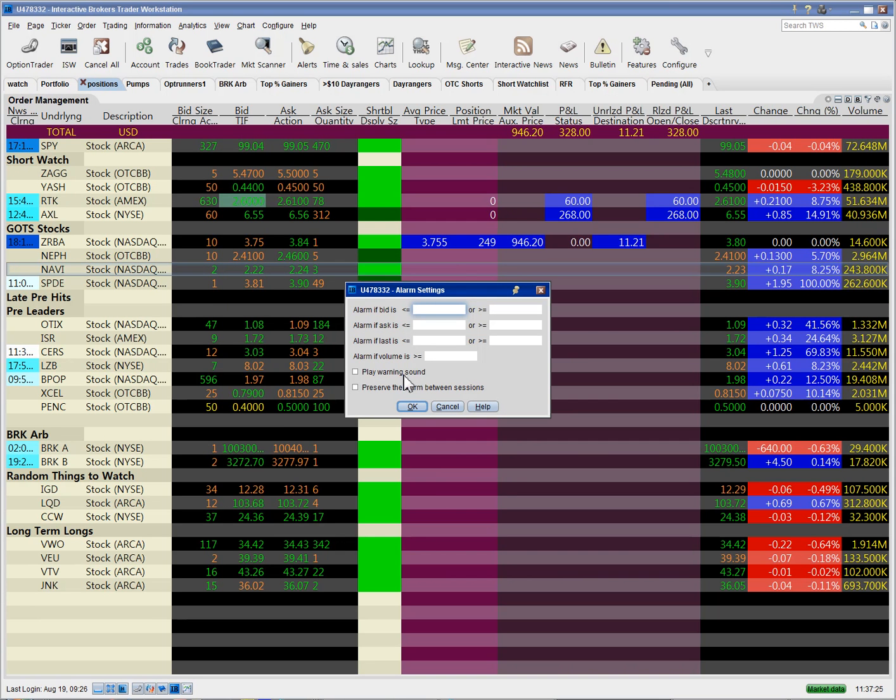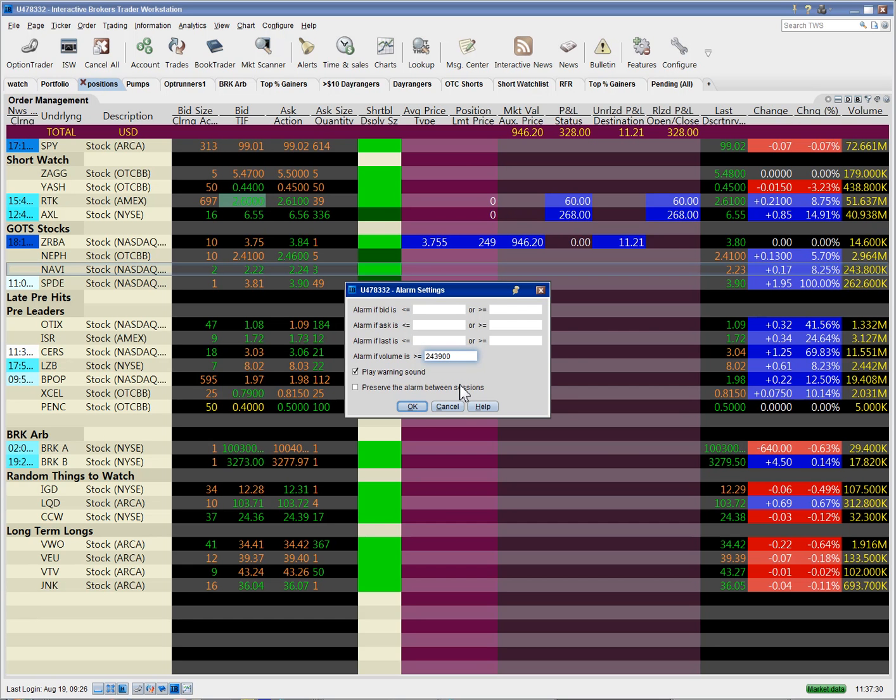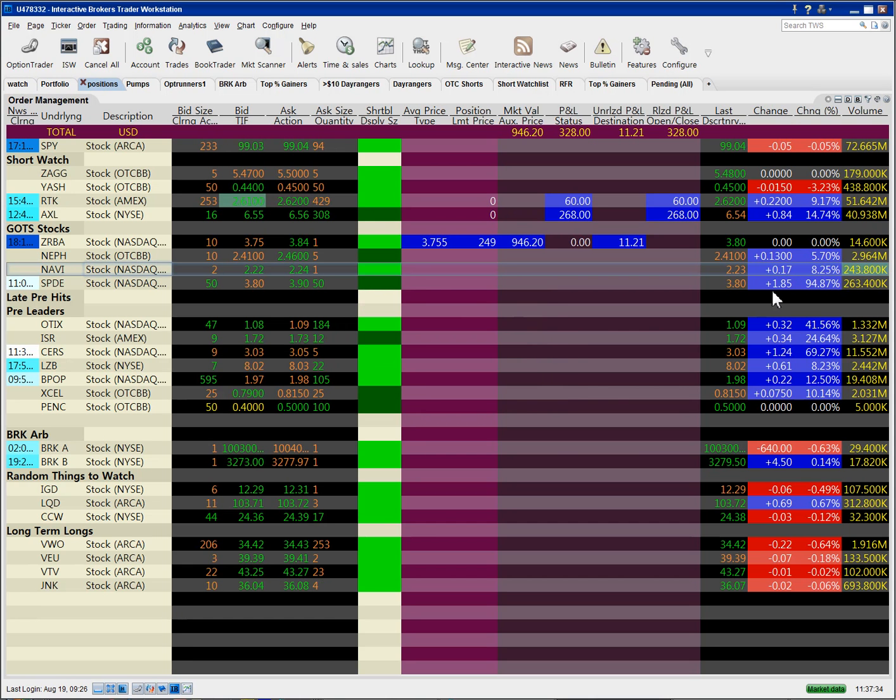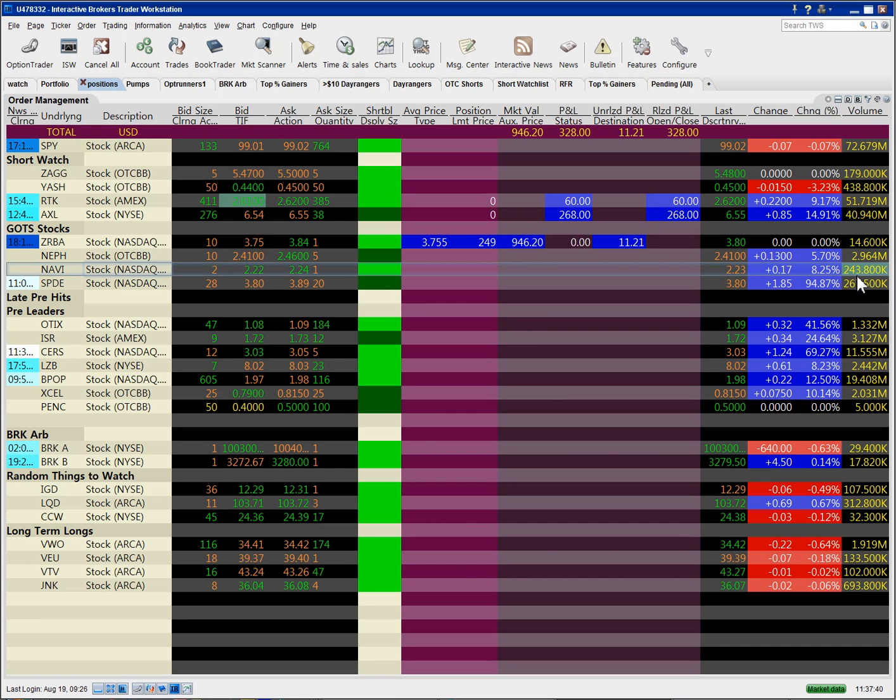I'm going to set an alarm based on the volume just to show you what it looks like when the alarm goes off. So the next trade should set this alarm off. And it's set to go off when it hits 243,900 shares.